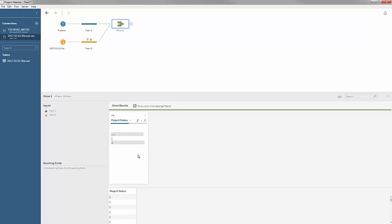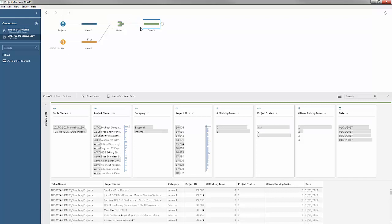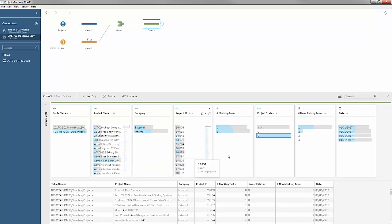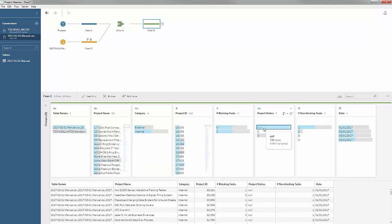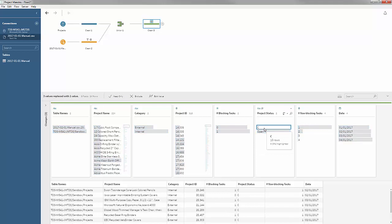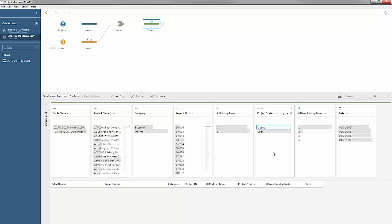With only project status left as a mismatched field, I'll add a step. Looking at the nulls in project status, I realize those come from the manual set of files — everything manually tracked is in fact open. So I'll rename that null as open, then clean up the SQL Server values as well. Rather than a single character, I'll give them human-readable descriptions: open — those two values get grouped together — and closed. Now we've got a nice clean data set.